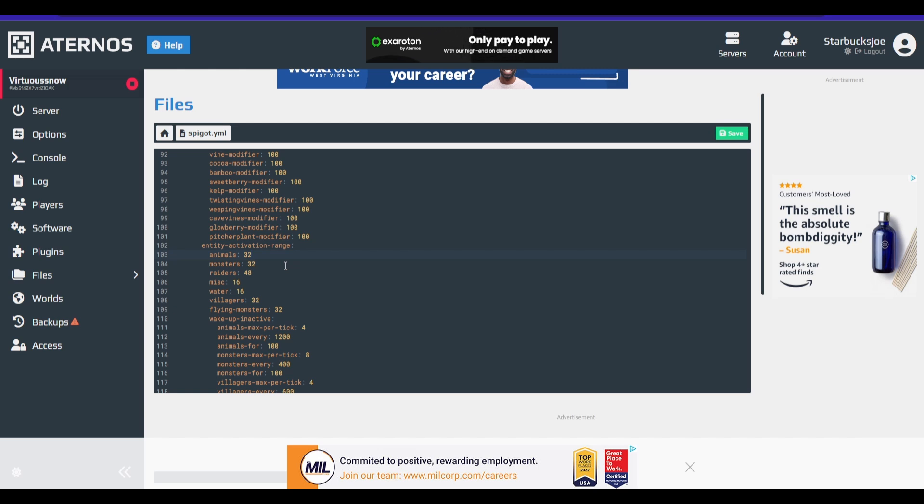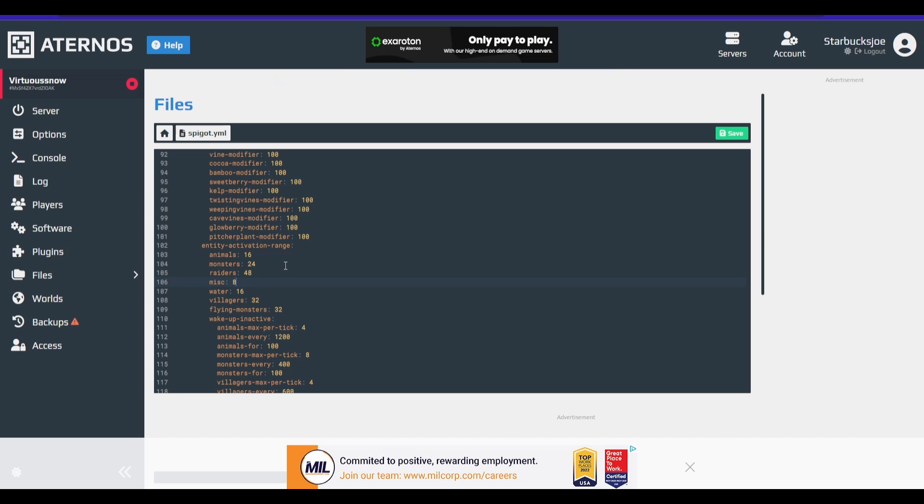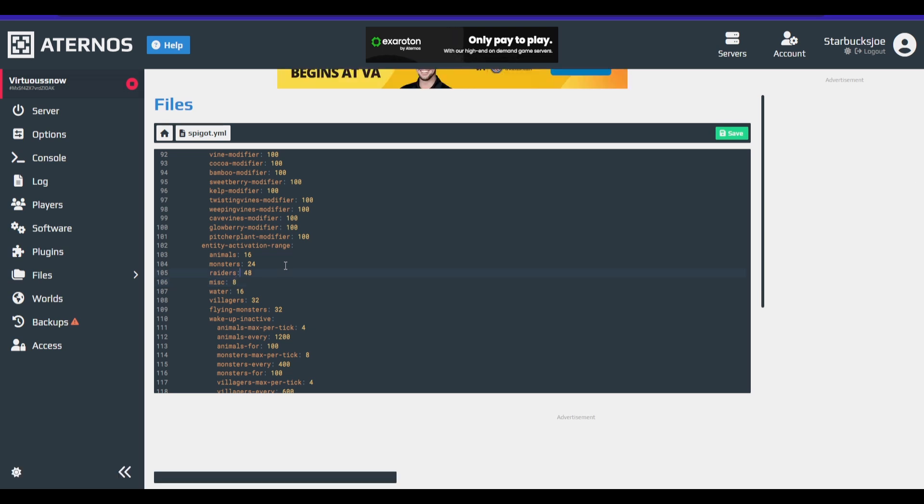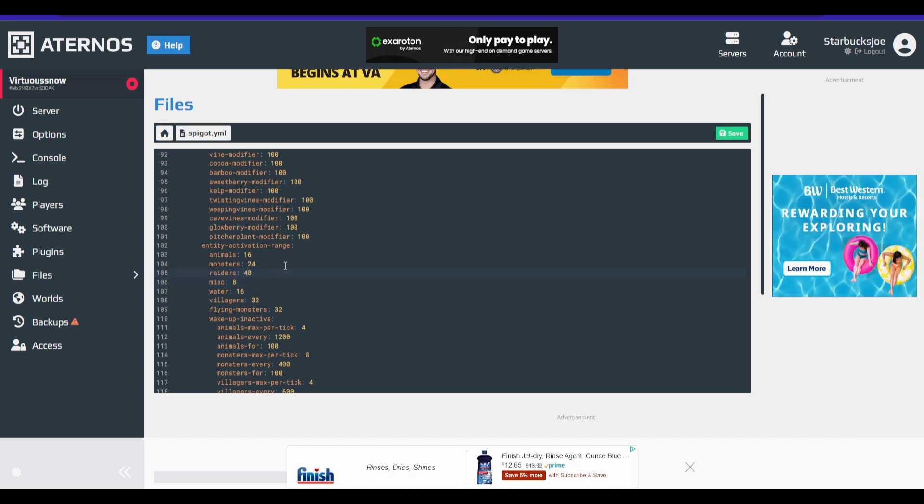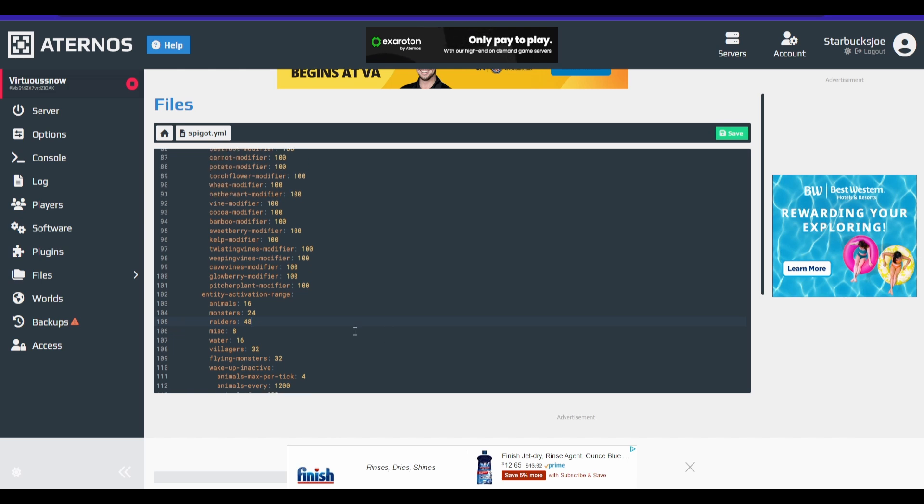Animals will be ticked less. So we're going to change this to 16. We're going to change monsters to 24 and we're going to change miscellaneous to eight. Now, according to the guide, you don't really want to touch this because it might break some mechanics. So we're just going to leave that alone.